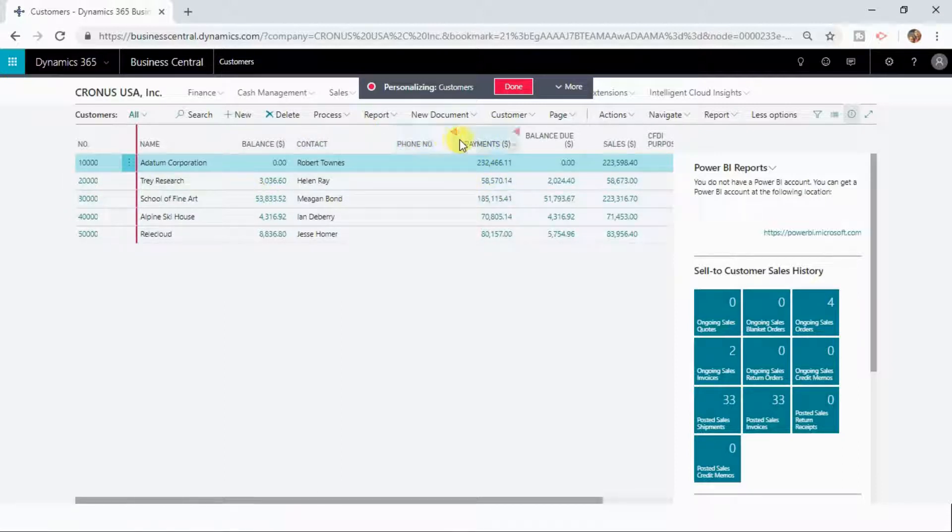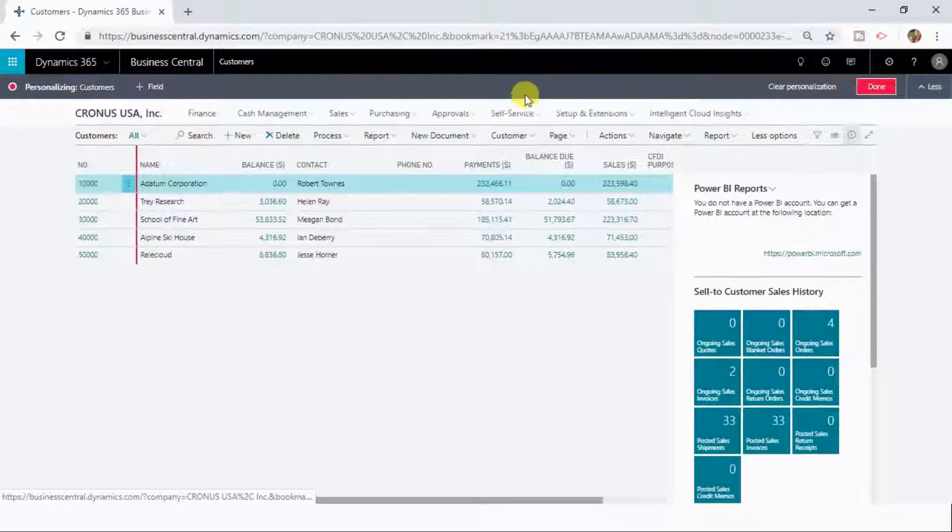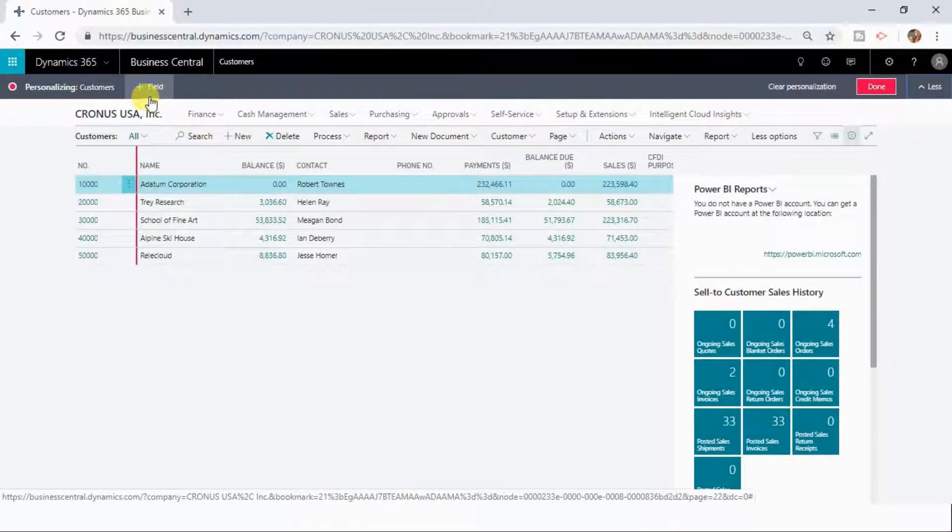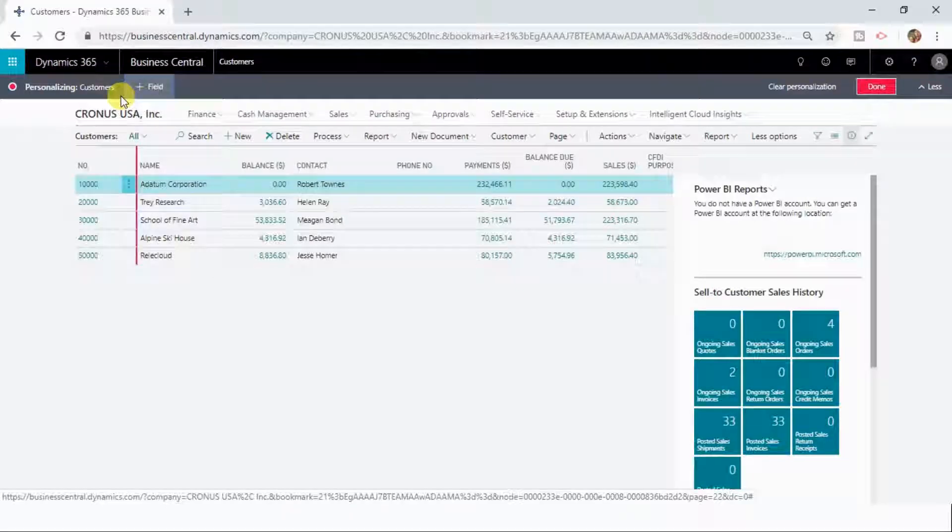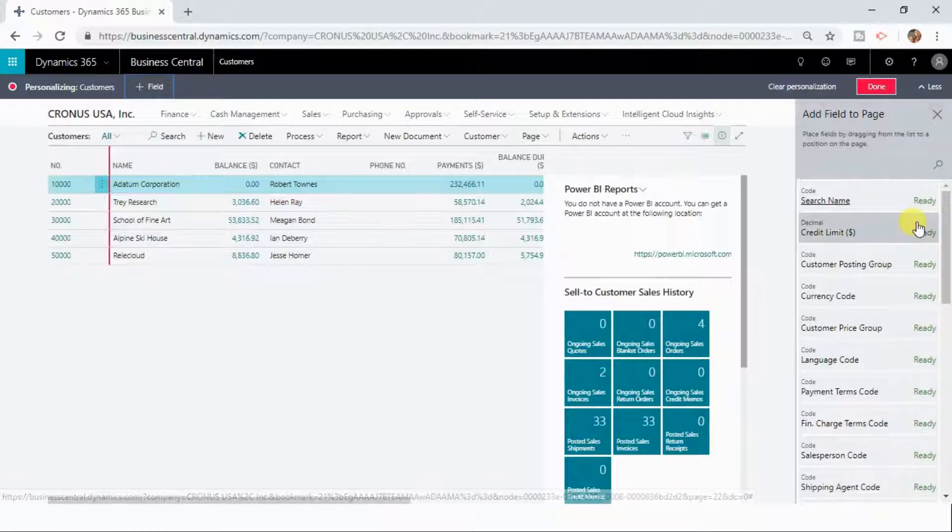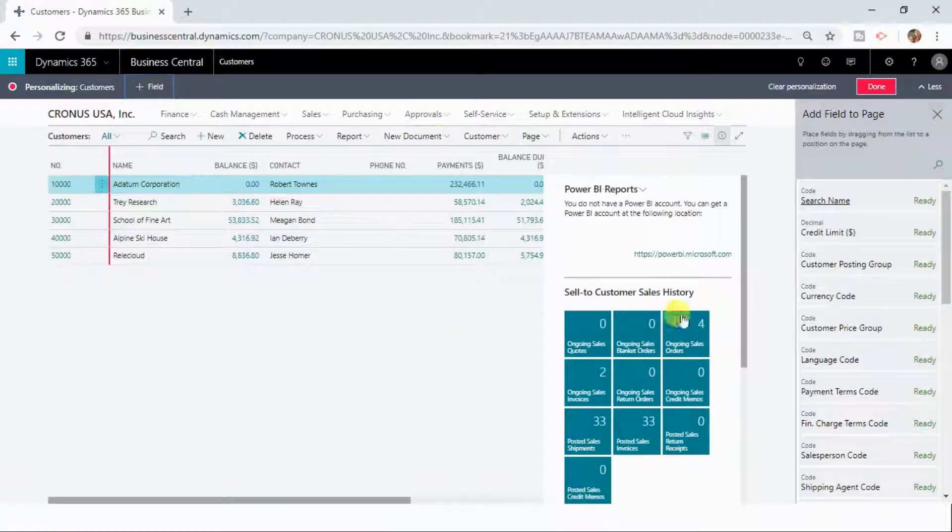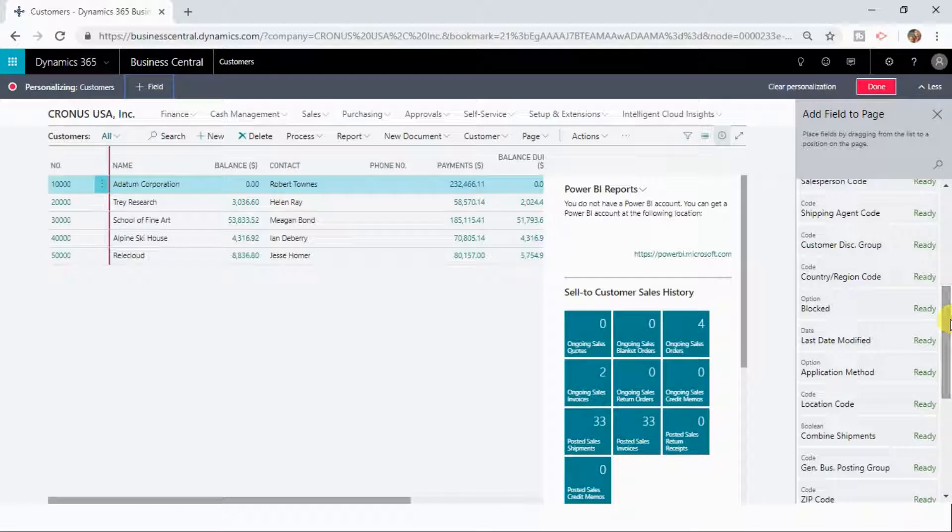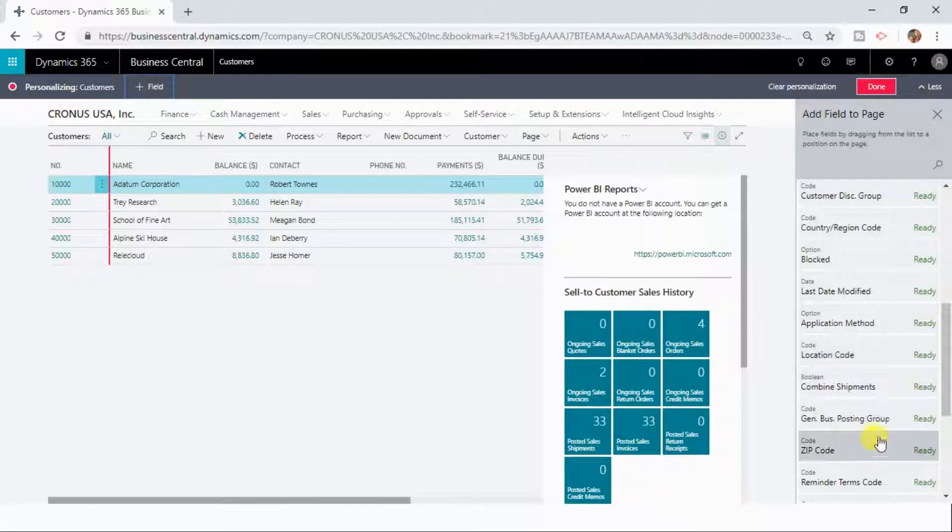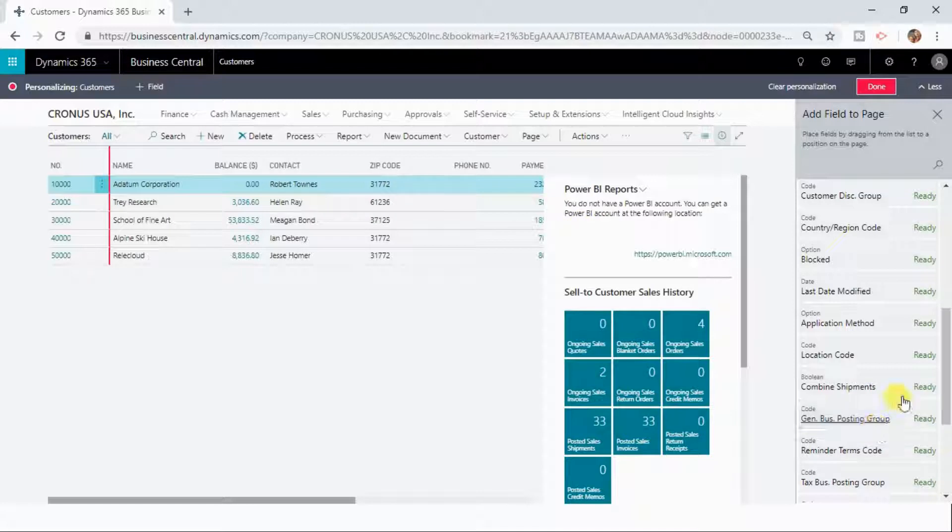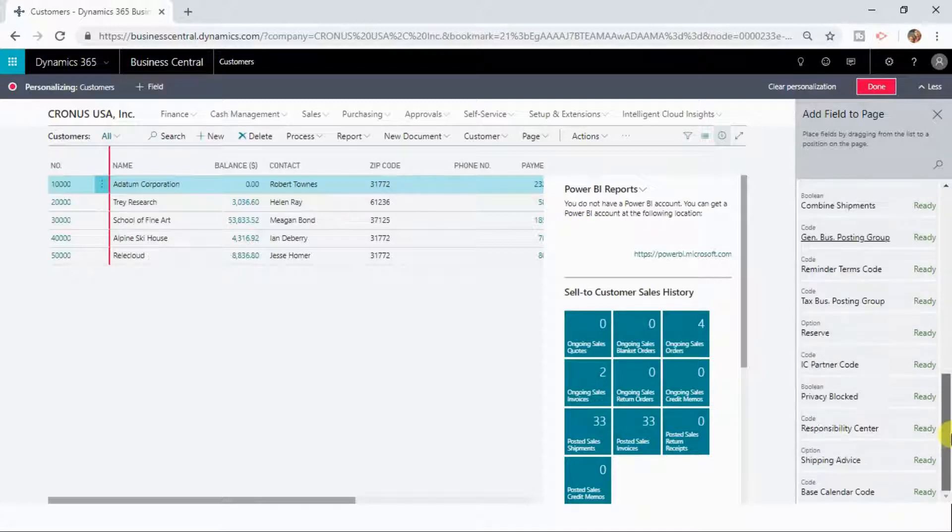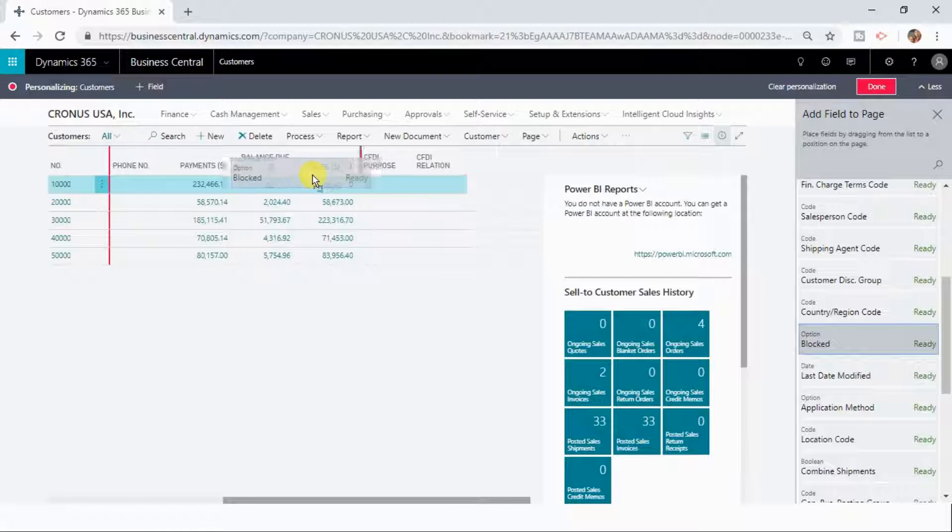Let us now show you how you can add more fields to this list as well. You need to click more and here you can see add field. The moment you click on add field, a new add field to page option will be open. It will display all the fields related to the customers and you can drag and drop whatever field that you want to have. Let me now pick the zip code before phone number and let us now check whether the customer is blocked or not.